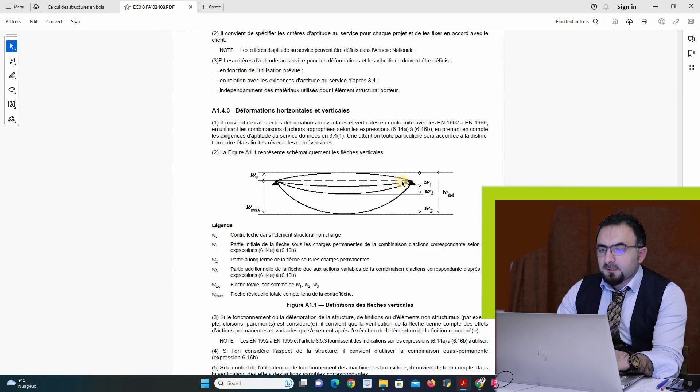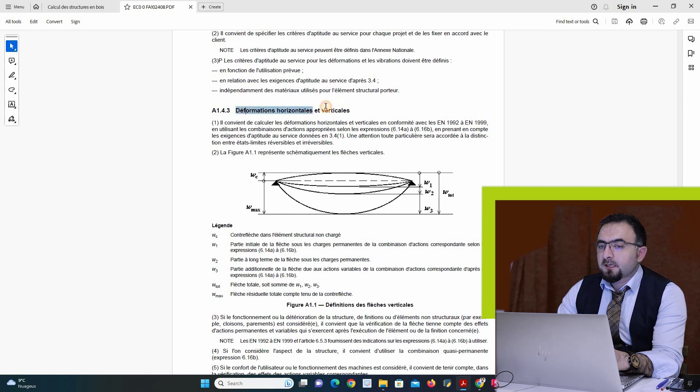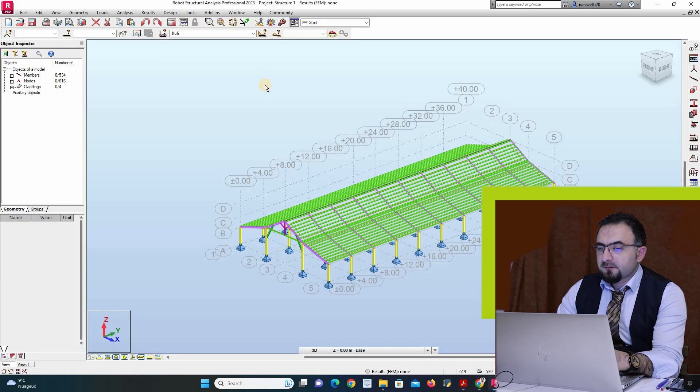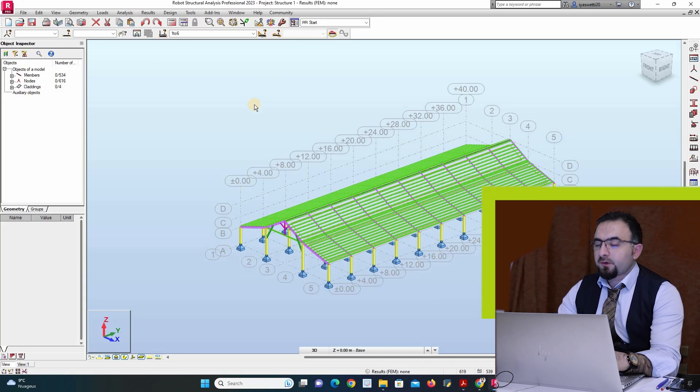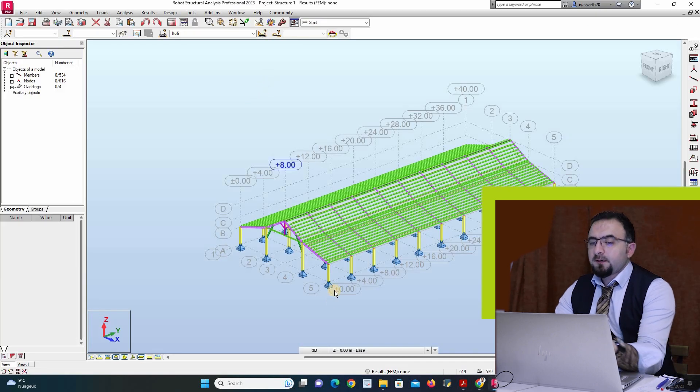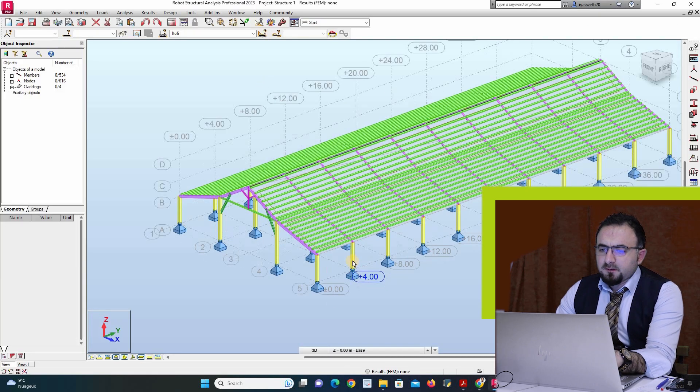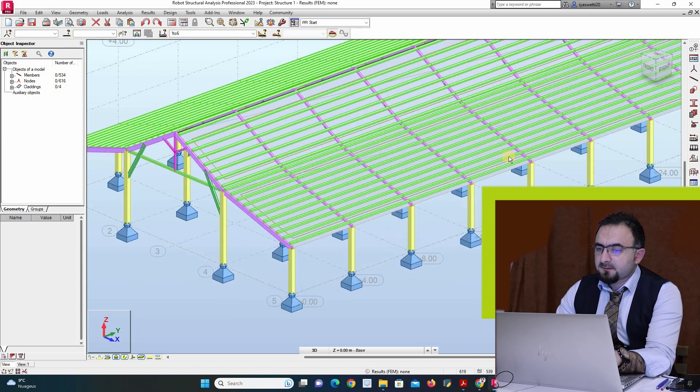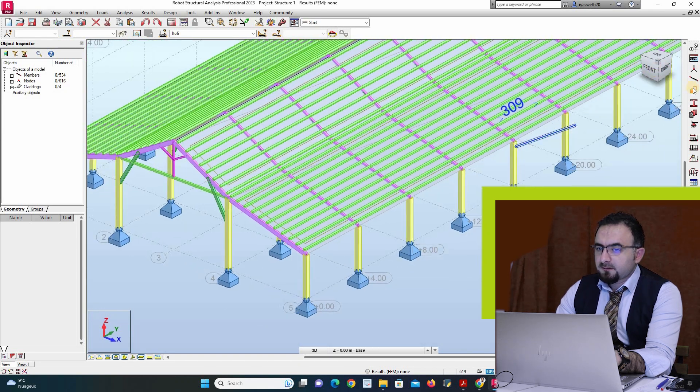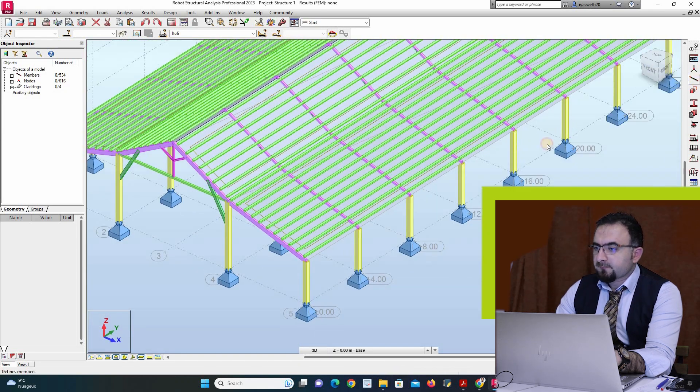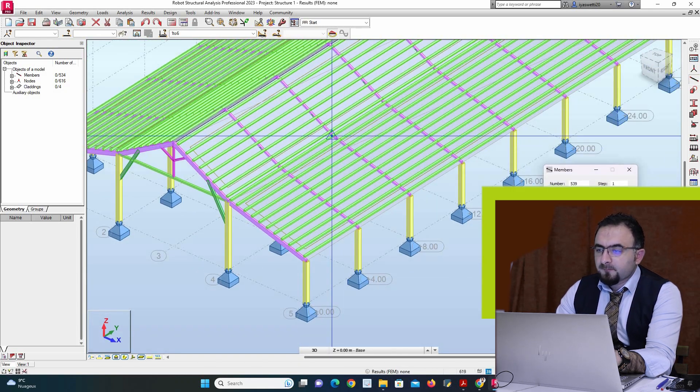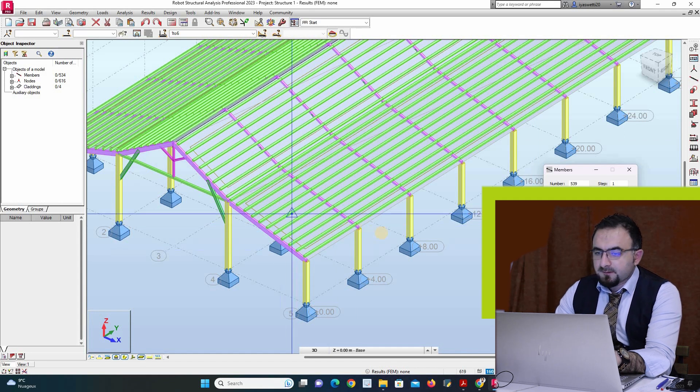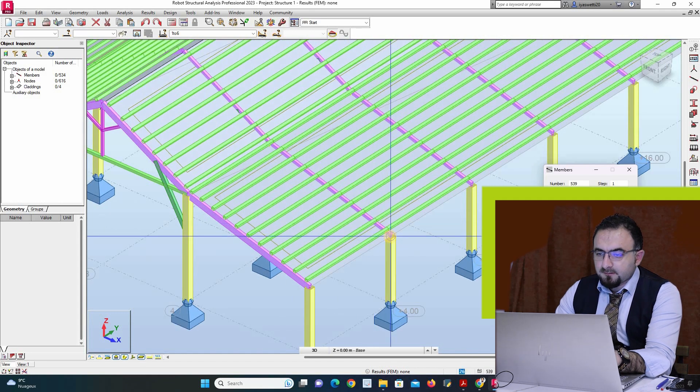Here, how I can calculate the deformation. If I come to my program here, we forgot to put the bracing. So I can for example put this bracing.